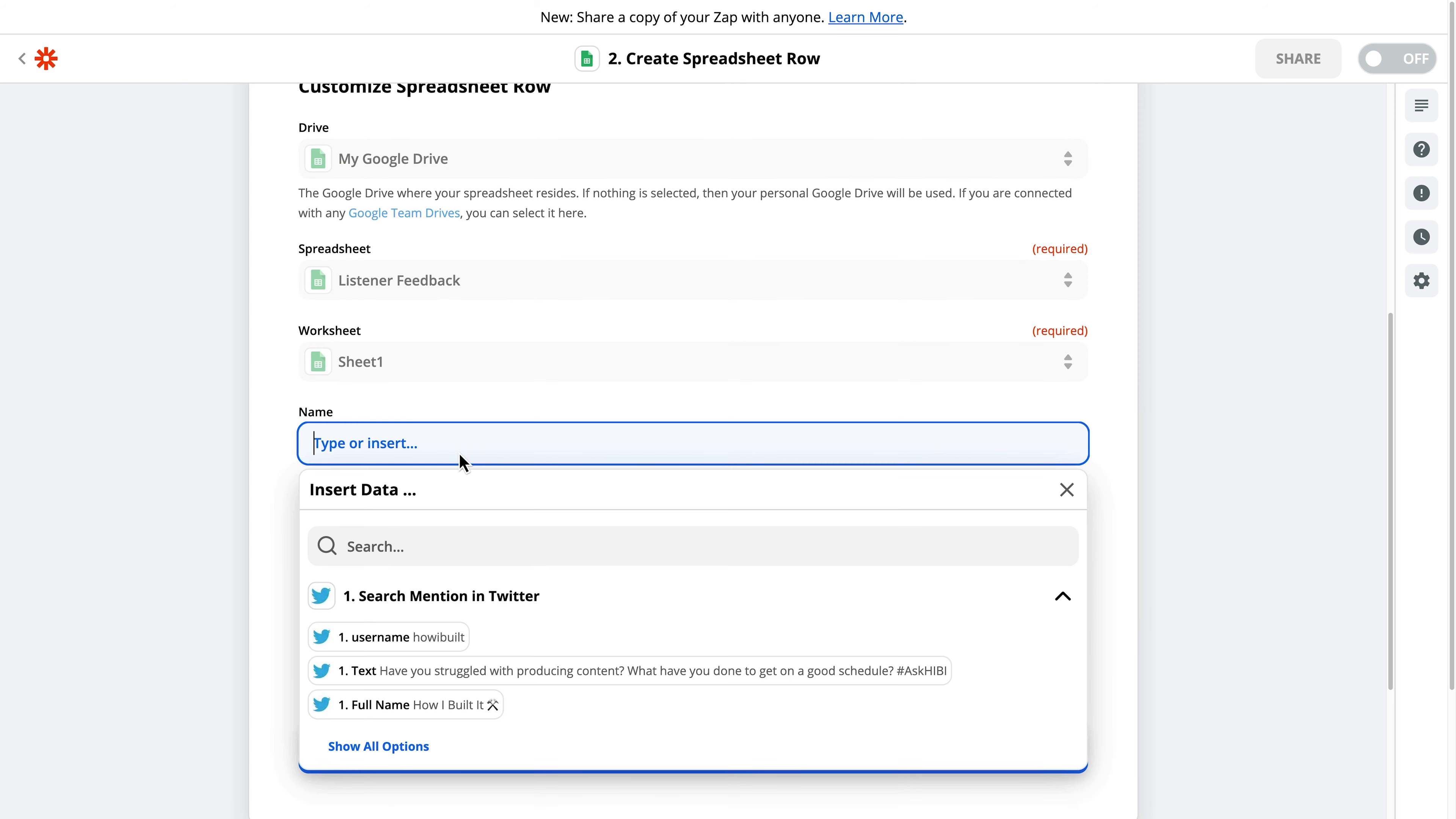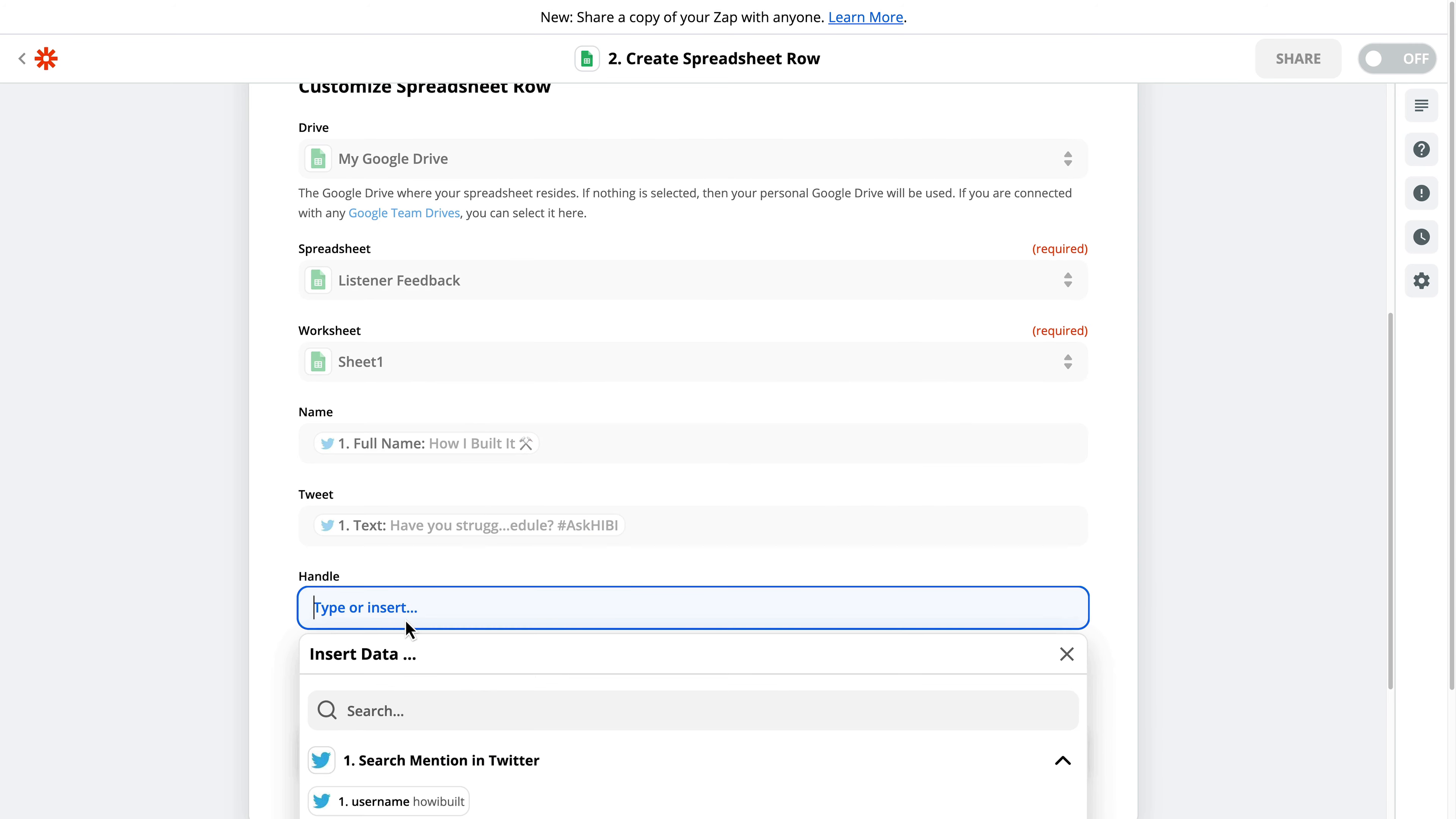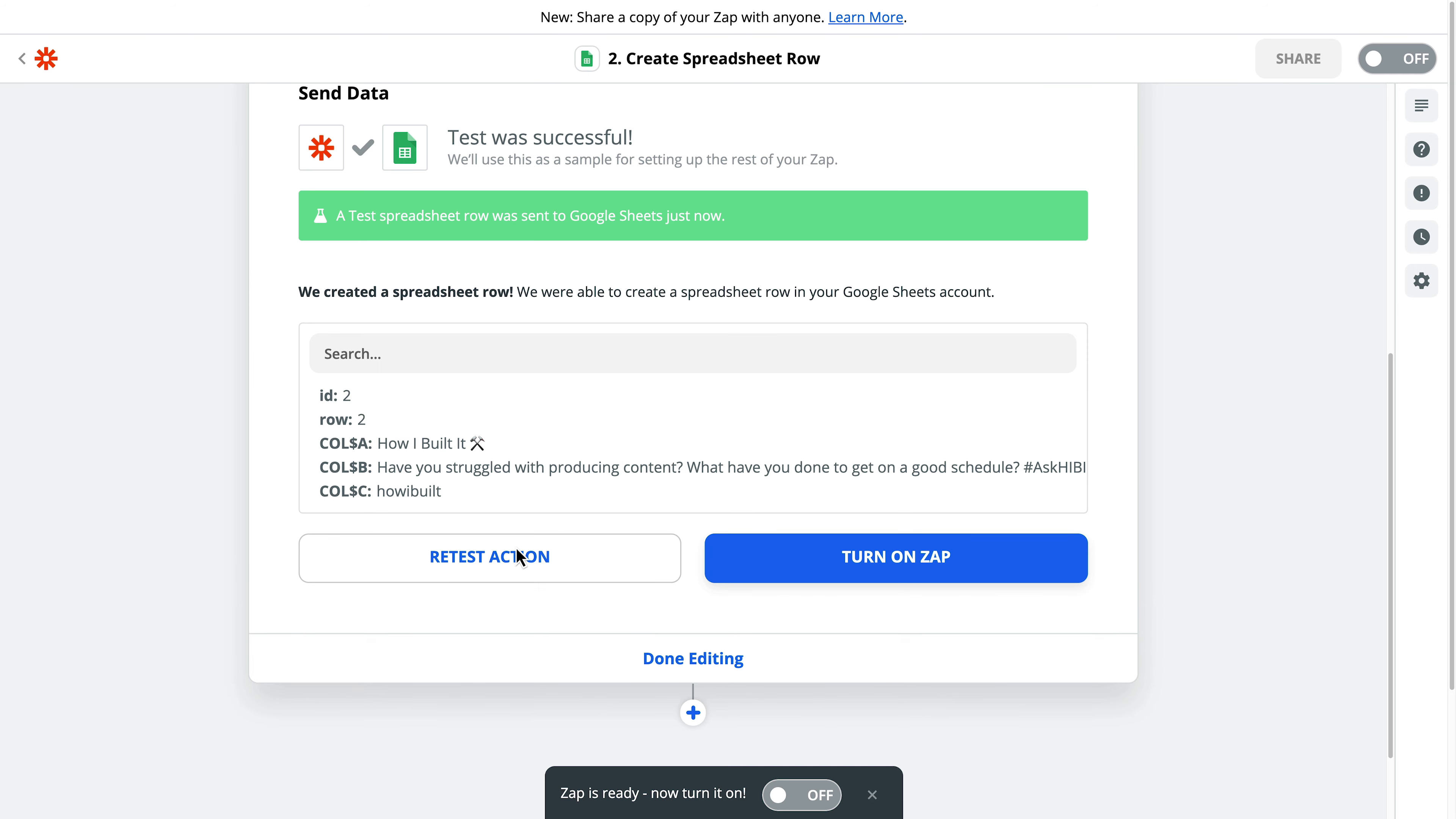So name will be the full name. Perfect. The tweet will be the text of the tweet, and then the handle will be the username. Perfect. That filled out really nicely. I'll click continue, and then I will test and review.